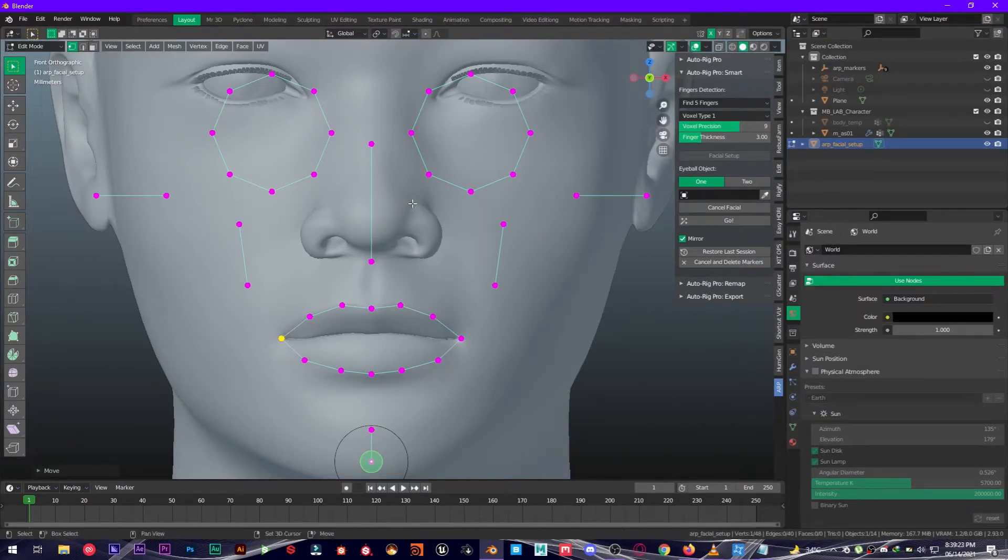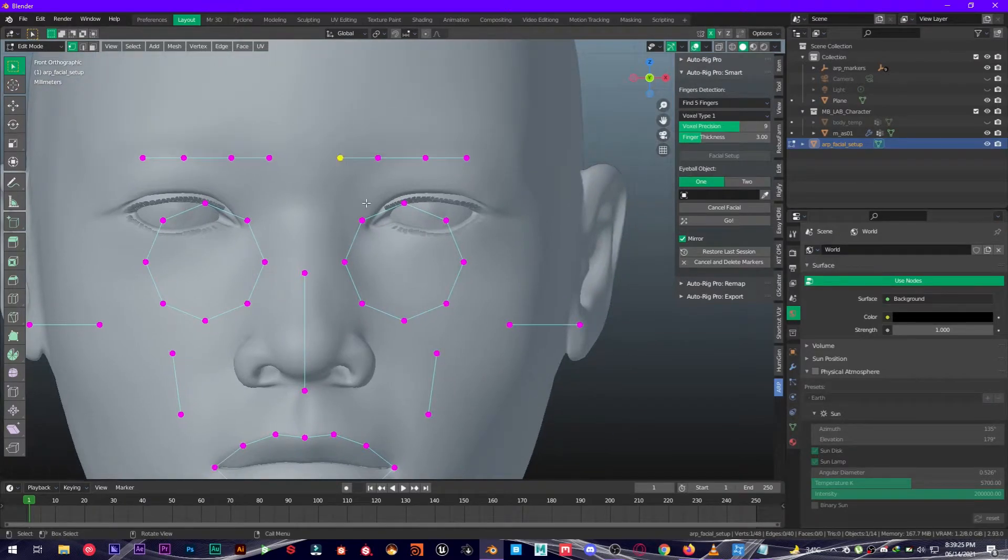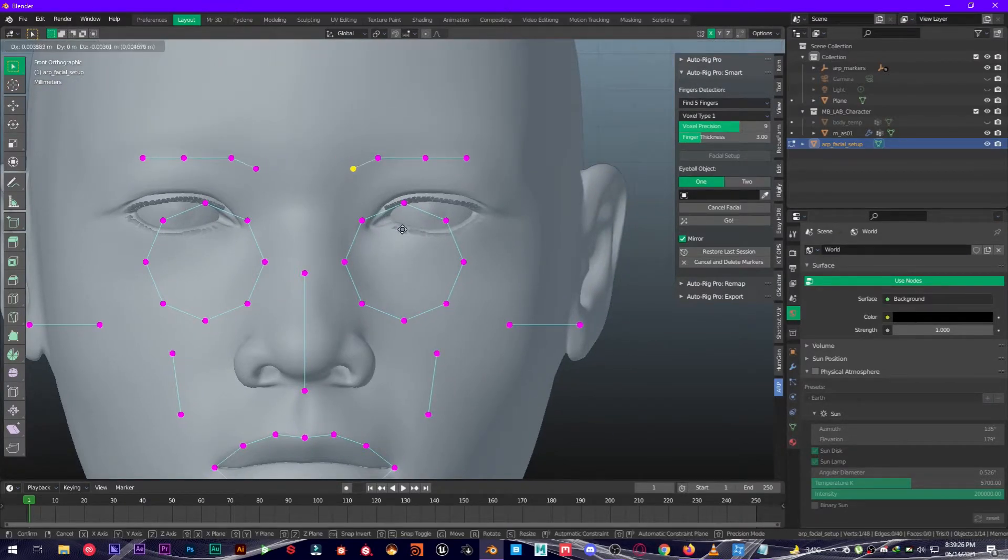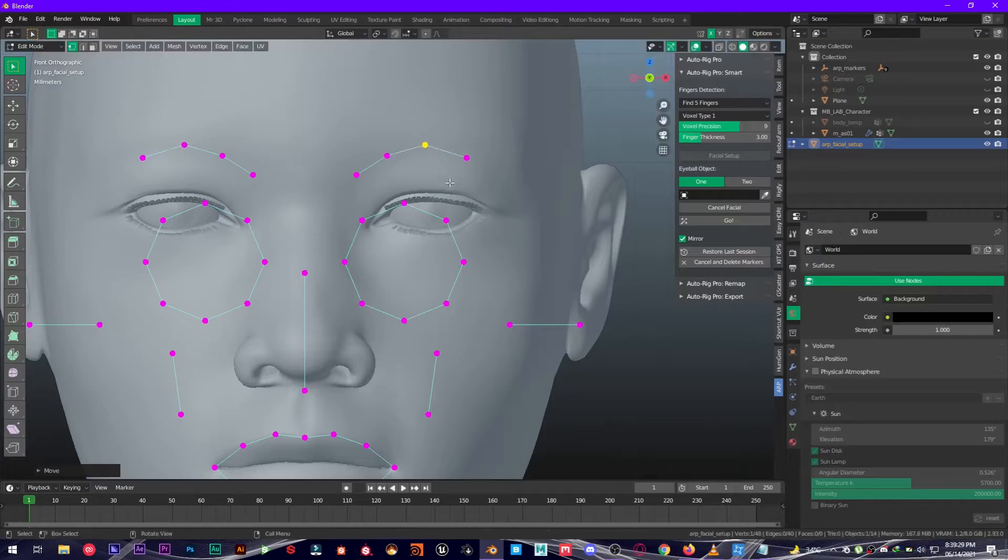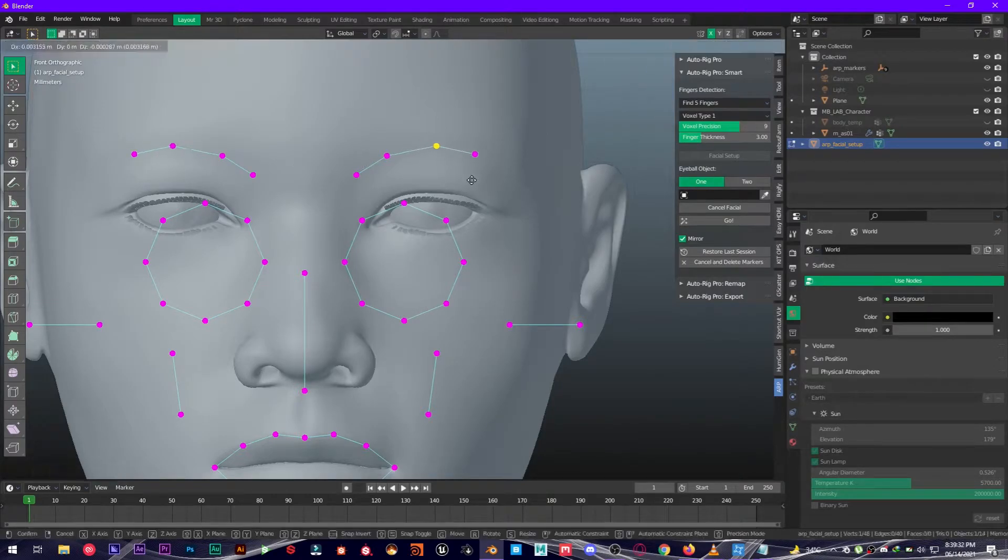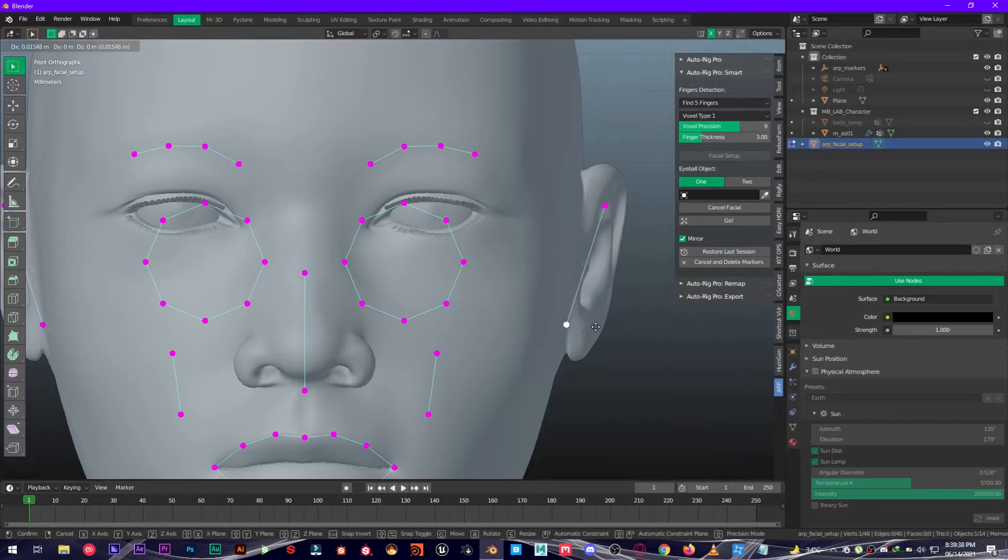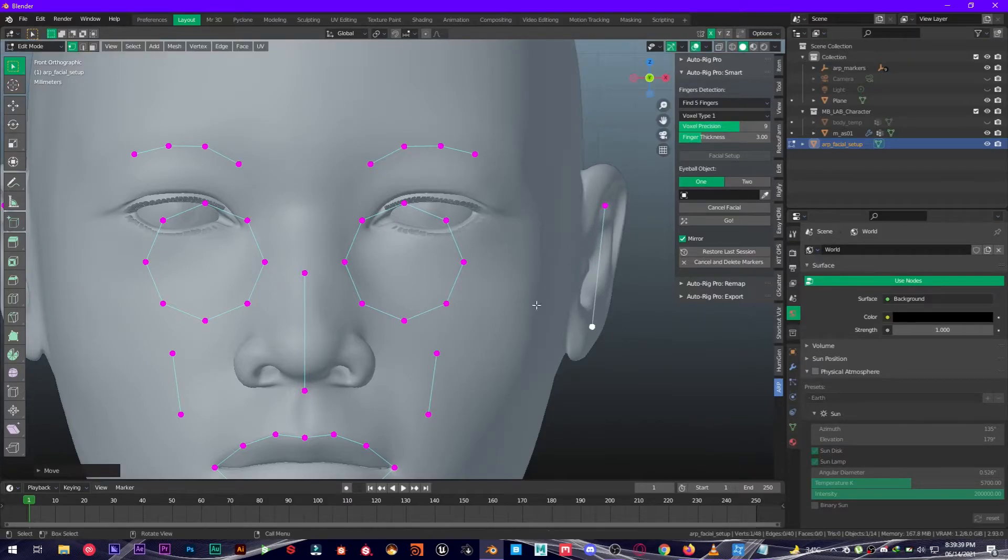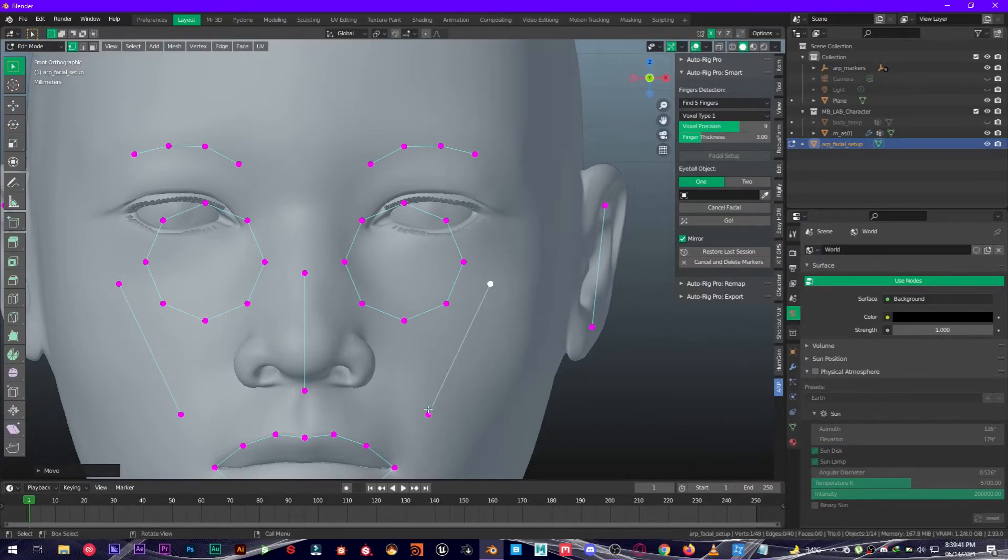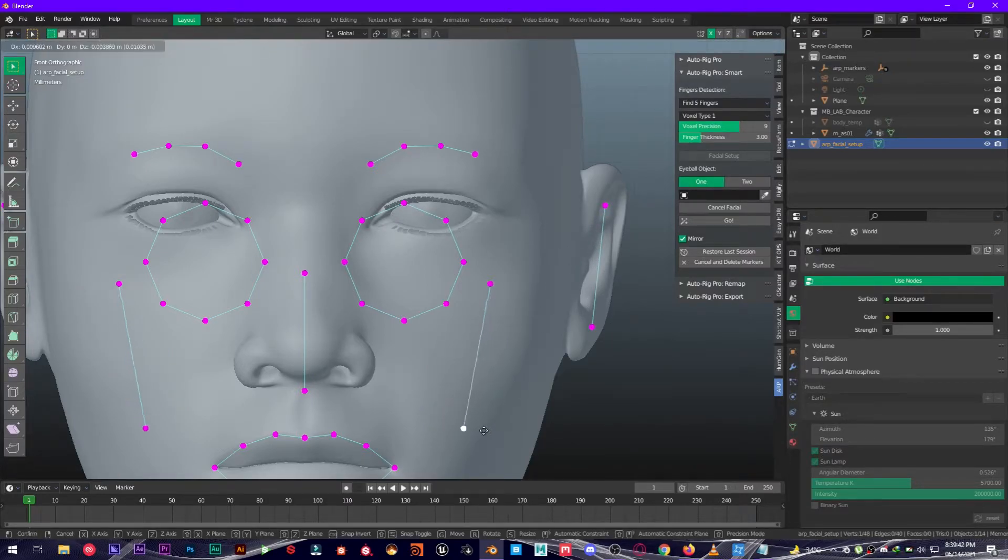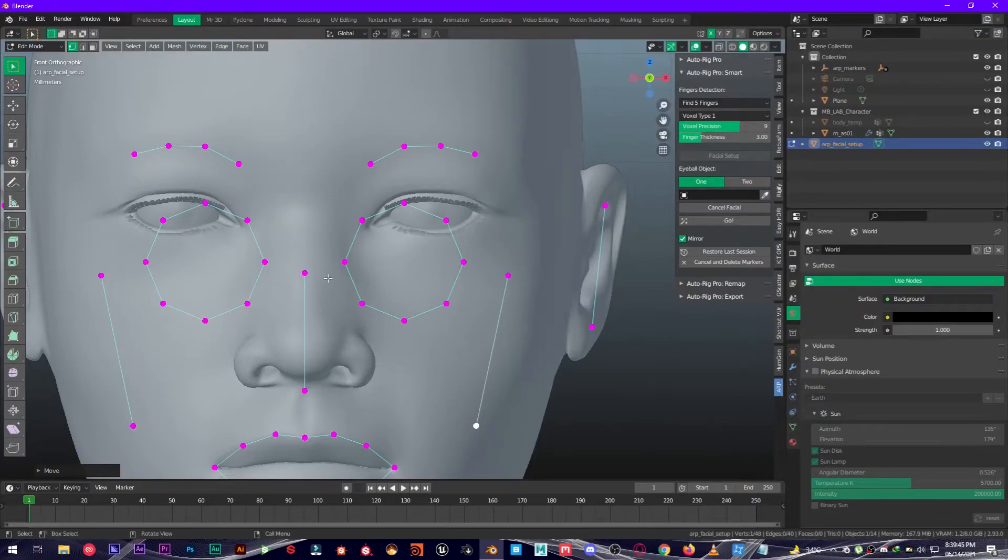Perfect. For the eyebrows, this character does not have eyebrows, so I'm just going to align them from my point of view. For the ears, just put them right here. These should be right here as well, these two.